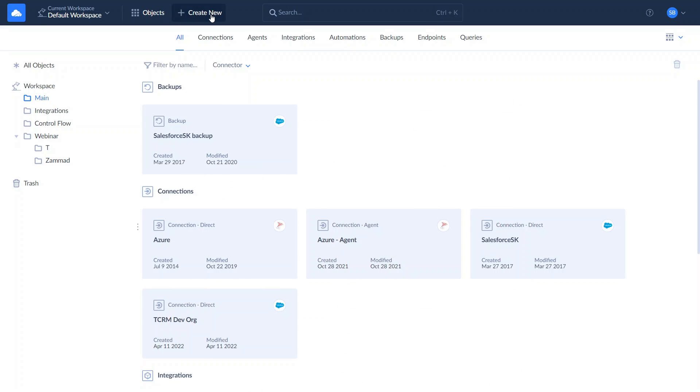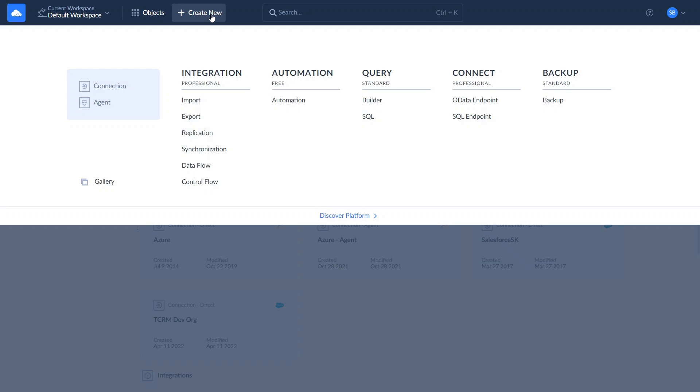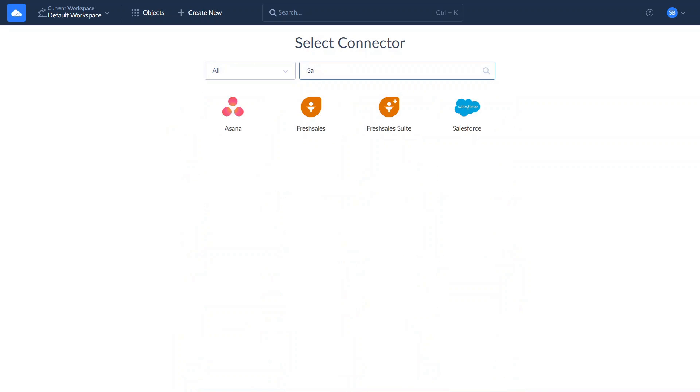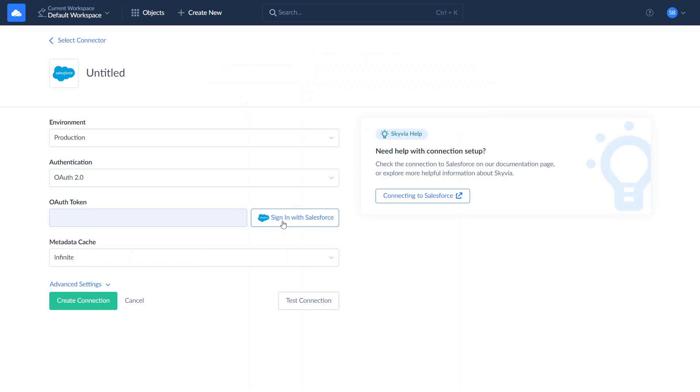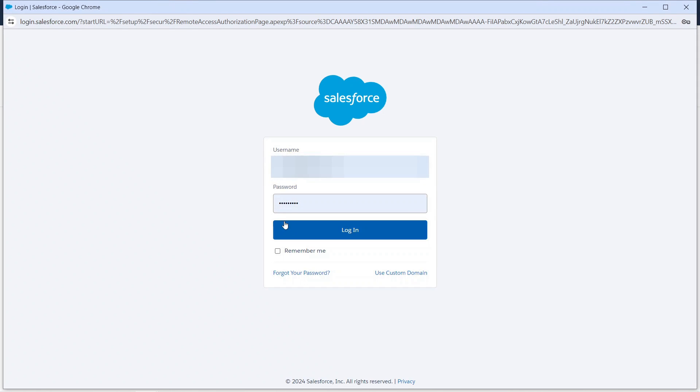To create a connection to Salesforce, in the New menu select Connection, then select Salesforce. Then sign in with your credentials, provide a name, and save the connection.